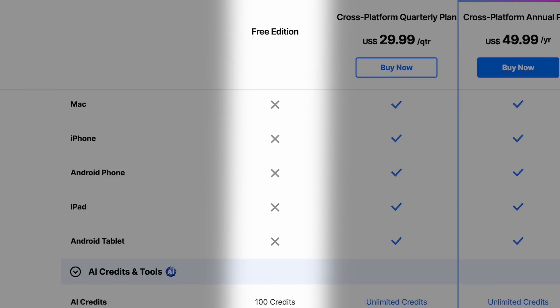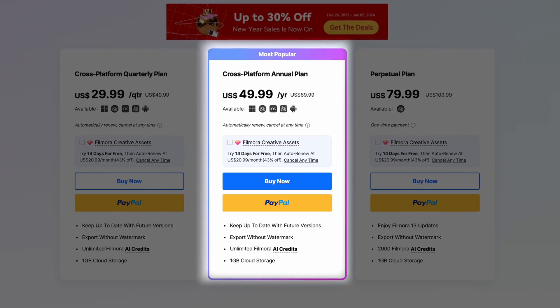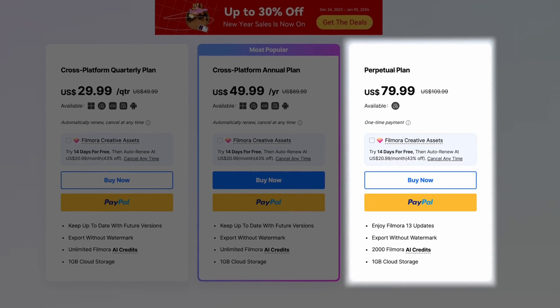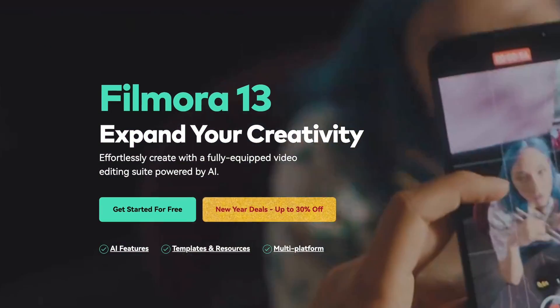Now let's talk about that budget. Filmora does have a free version, but it's not really worth anything in the end because it exports everything with a big watermark. To get rid of that watermark and unlock creative assets and cloud storage, you have three options: the quarterly plan at $29.99 per quarter — about $120 for a year; the annual plan at $49.99 for the whole year upfront; or the perpetual plan, which gives you access to Filmora forever but only the version you buy — so currently that would be Filmora 13. The perpetual plan also limits your AI credits to 2,000, so if you run out you'll have to buy more.